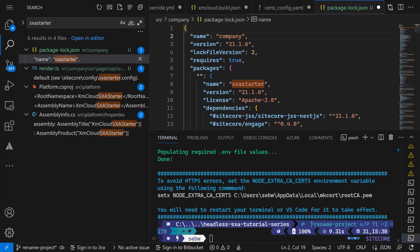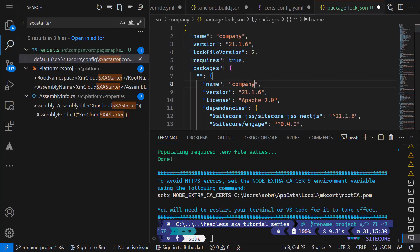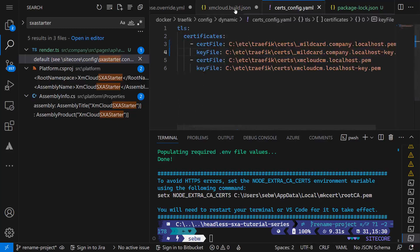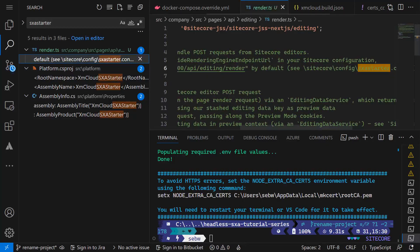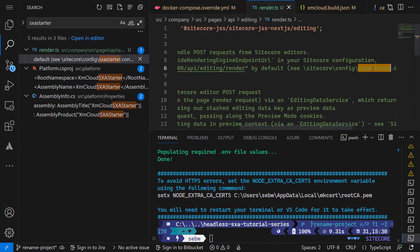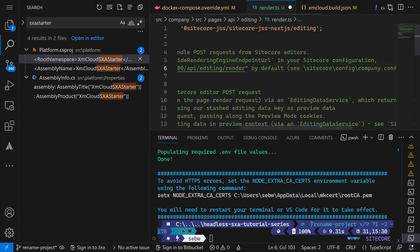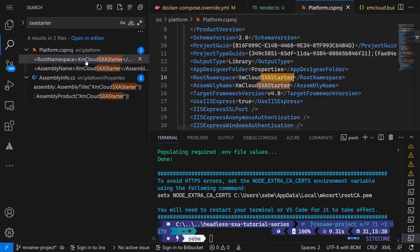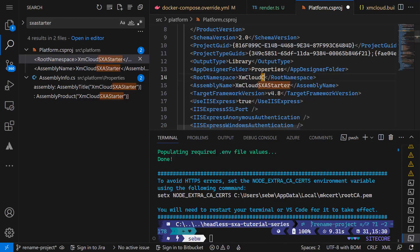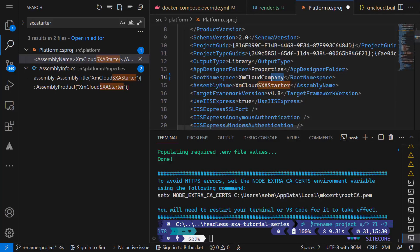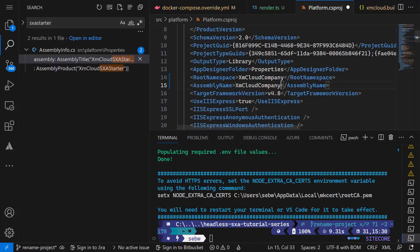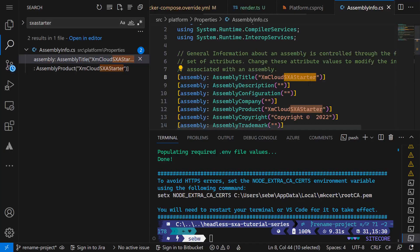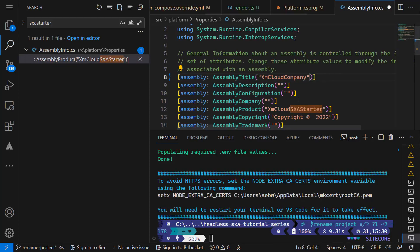In package.localhost.json, I rename both name fields to company as well. In the render ts, it's just a comment, but it makes sense to have this set to company instead of sxa-starter. For the Visual Studio project, we need to change the platform project file and rename the root namespace and the assembly name to company. In the assembly info.cs, we need to do the same.